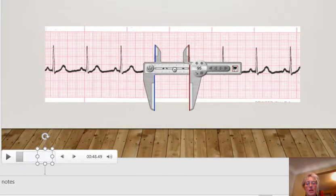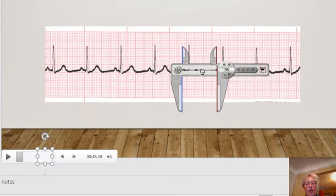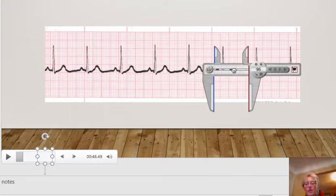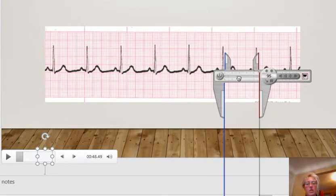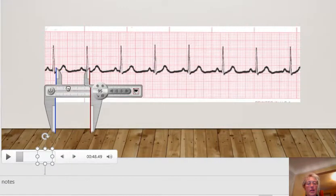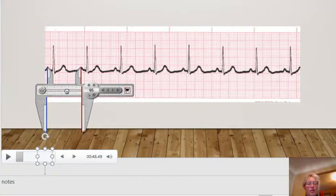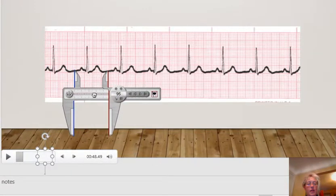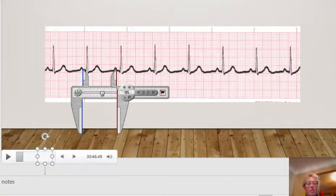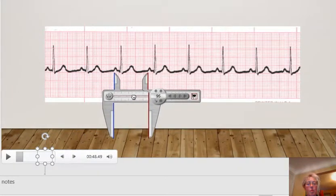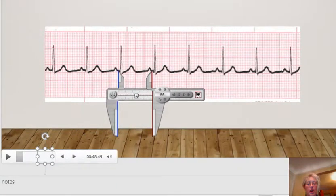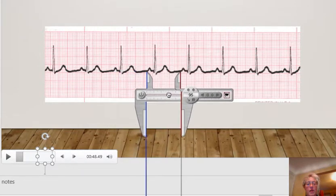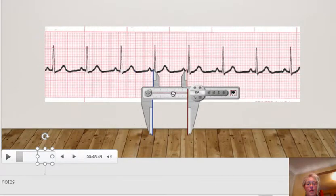So we see that our R complexes are regularly regular, which is always a good thing. We notice also that there is a P for every QRS complex and a QRS complex for every P. And that's what we want because the P waves originate where? In the sinoatrial node, right? That's where the heart starts to depolarize.